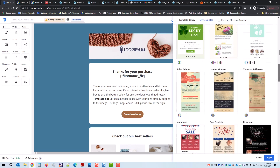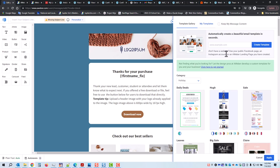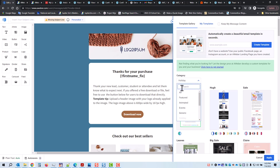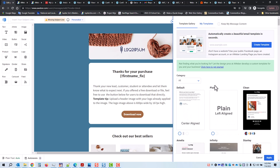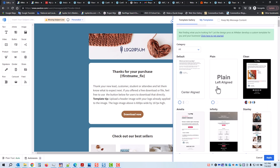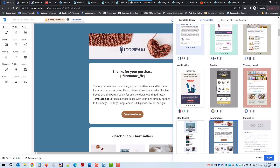Let's go back up and go to all. You could always search for one — type in Halloween, Valentine's Day, Fourth of July, or corporate. You have all different types to choose from. Let's go to category all. Let's start with a template that I like that's easy to work with. Scroll down — it's called Simplified.